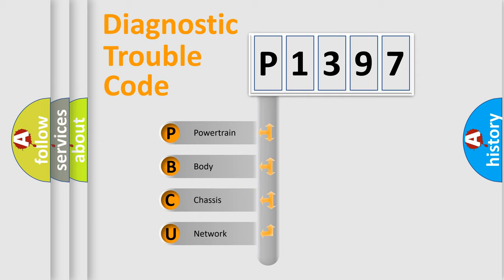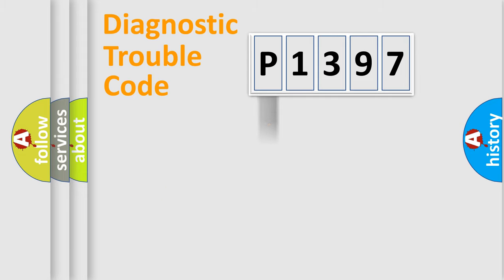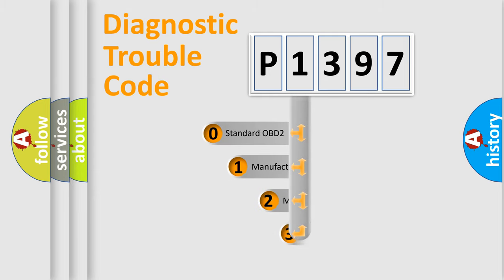We divide the electric system of automobile into four basic units: powertrain, body, chassis, network. This distribution is defined in the first character code.